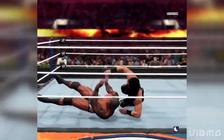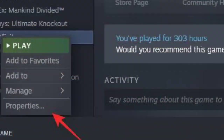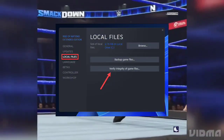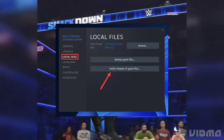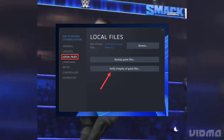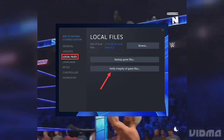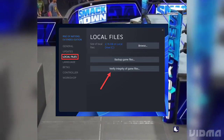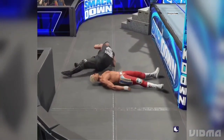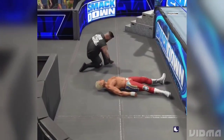Let's start the fixes. 1. Repair game files: go to Steam library or right-click on WWE 2K24, then Properties, Local Files, and Verify Integrity of Game Files. Let Steam scan for and repair any missing or corrupted game files.